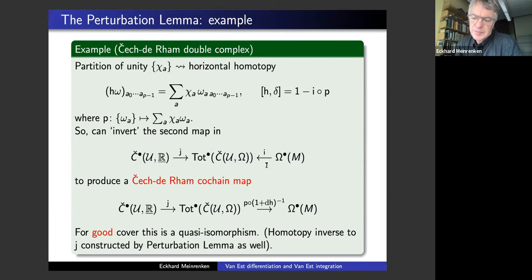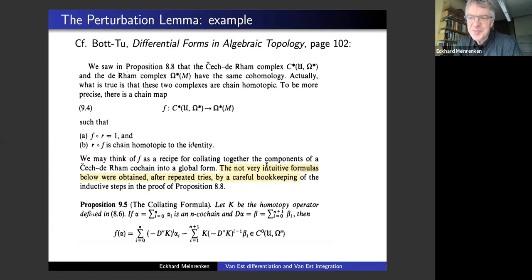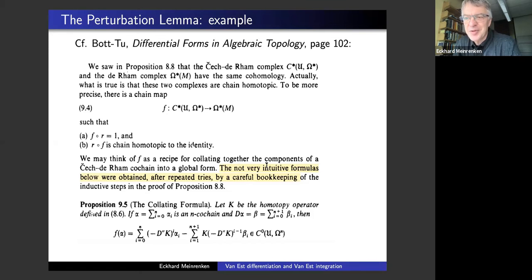It's amusing to look at the book by Bott and Tu, because they actually construct this Čech–de Rham cochain map and write that they got the formula by trial and error — 'obtained after repeated tries by careful bookkeeping.' They use this example to illustrate spectral sequences, first proving the Čech isomorphism using spectral sequences, and then showing you can get something on the level of cochains by careful bookkeeping. But it turns out you don't even need spectral sequences at all — you can just use the perturbation lemma. You can easily cover this Čech isomorphism in a graduate course on manifolds without using any spectral sequences.